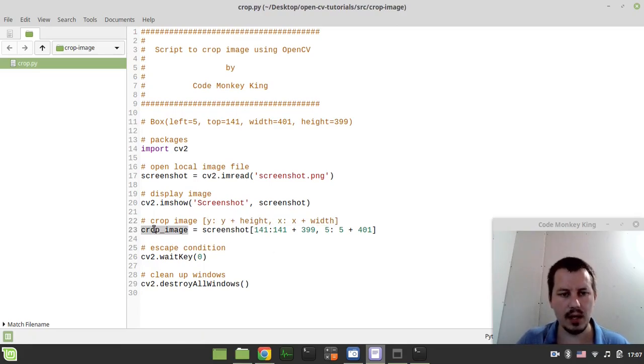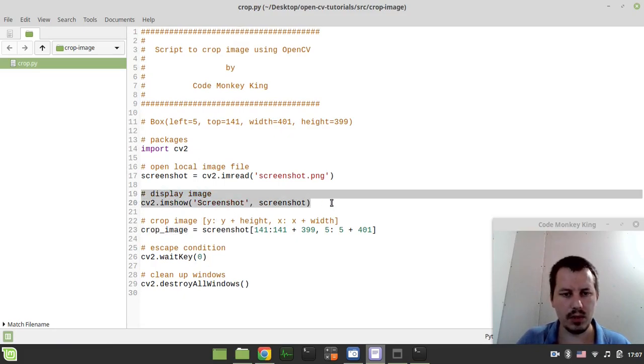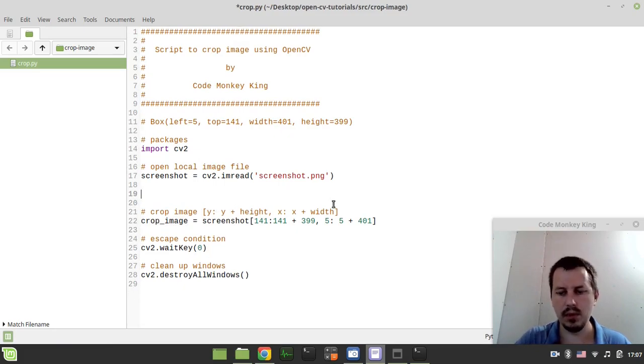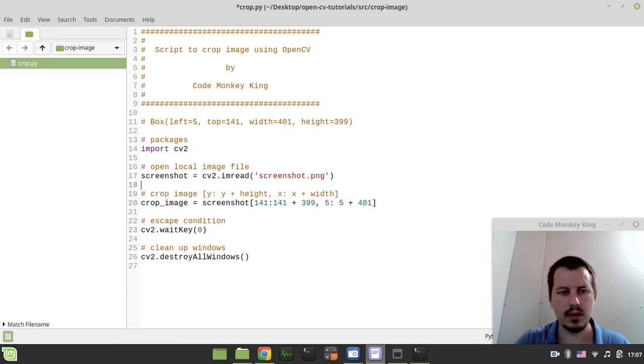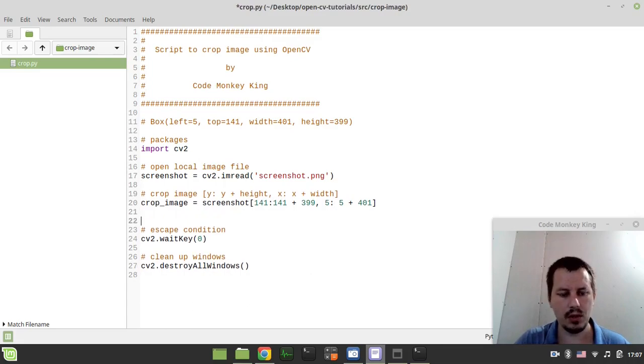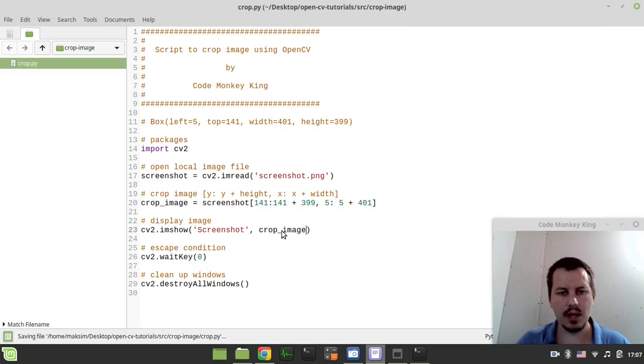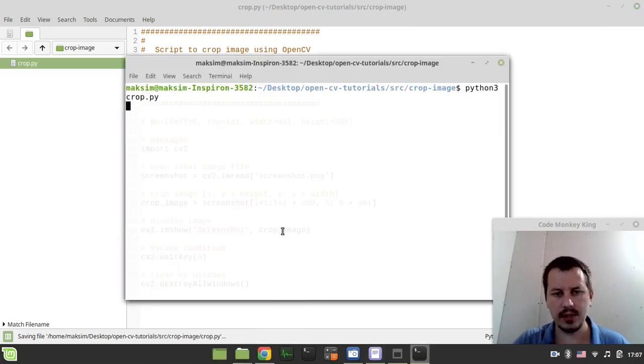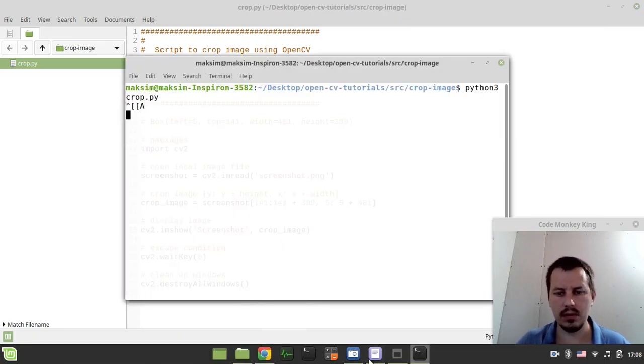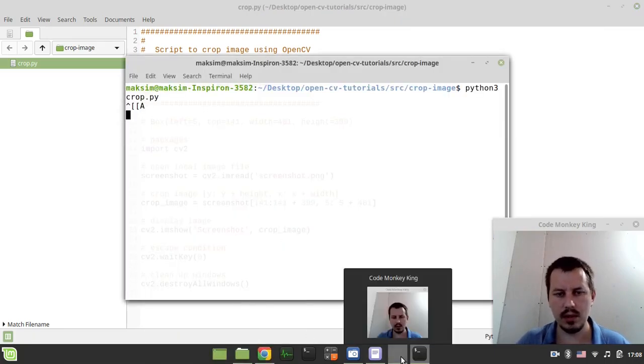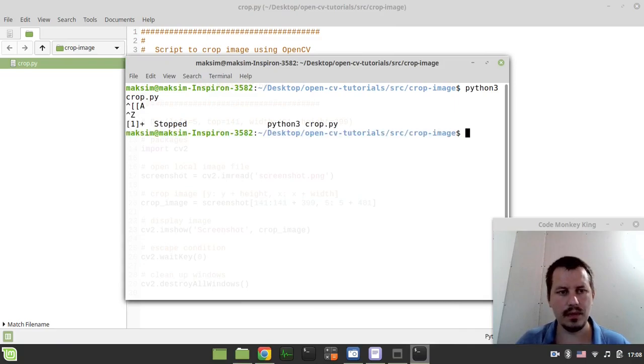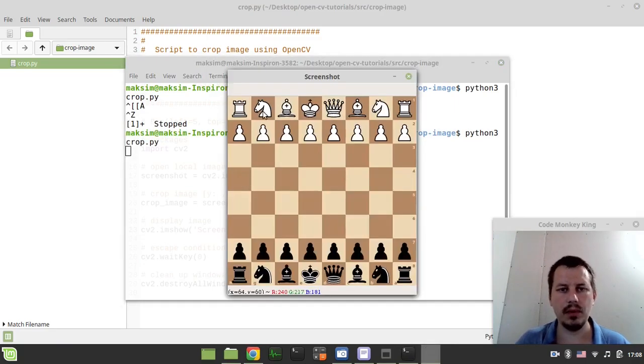Okay and I want to display, actually this should be done before displaying the image. So now I want to display this cropped image and let's have a look.